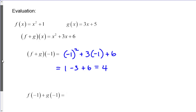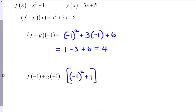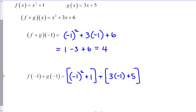If we do this another way — evaluating each function separately first and then combining the result — we should get the same answer. So f of negative 1 is negative 1 squared plus 1, which is 2. And g of negative 1 is 3 times negative 1 plus 5, which is negative 3 plus 5, also 2. The combined result is 4. So both approaches give the same answer.